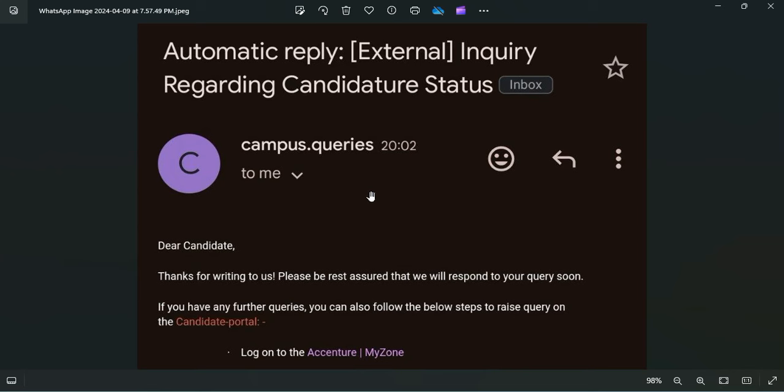Hello everyone, welcome back to Rosh Nara's World. So guys, in today's video we will be discussing about Accenture raising ticket process. Basically, there are a lot of queries and confusion you people are having.